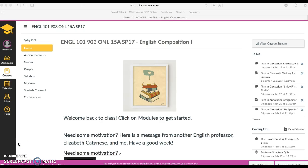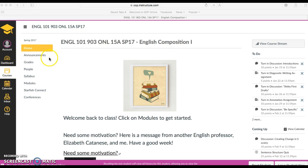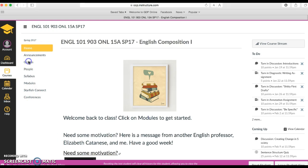The goal of this video is to show you how to view my feedback on your assignments. So this is a home page of one course. It might not be your course, but you come to the home page and here on the left hand navigation you click on grades.